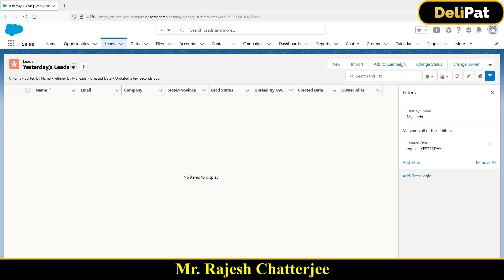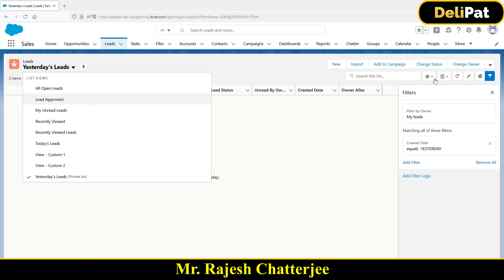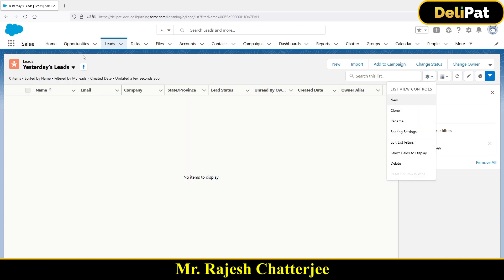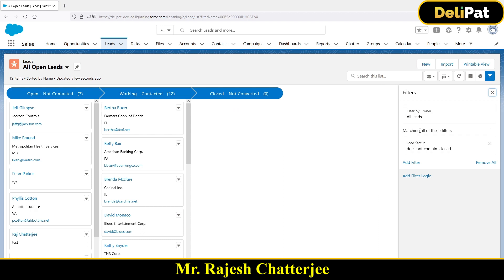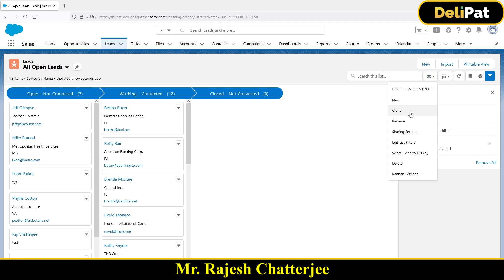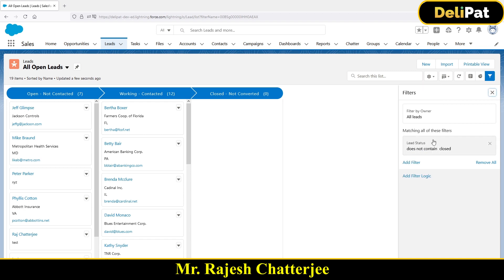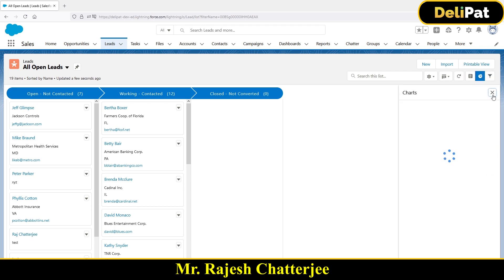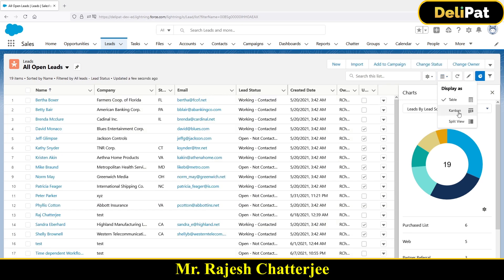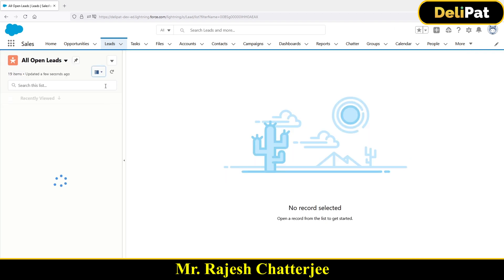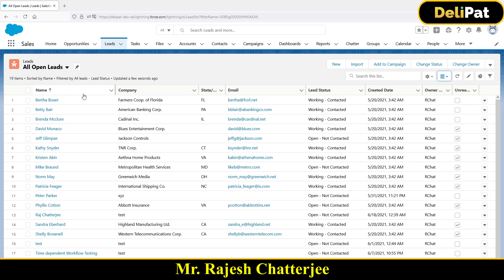To summarize: you can use existing standard list views, create your own custom list views, or edit filters on existing ones. We also saw how charts work and how you can change display formats — Table, Kanban, or Split View. This is the user interface provided to business users so they can view and filter data as needed.